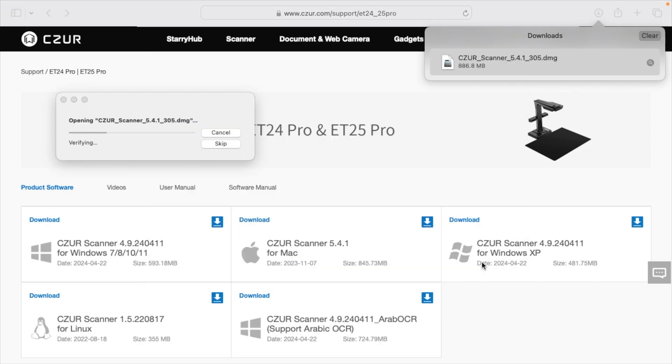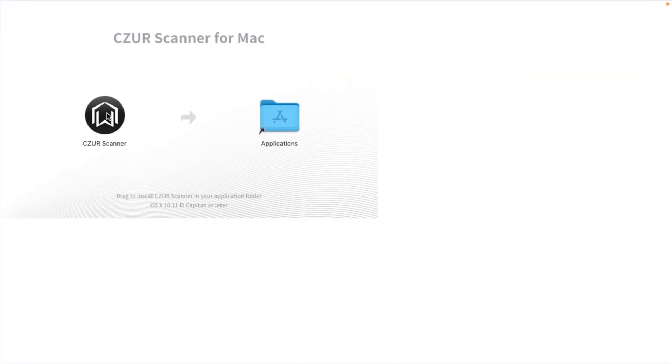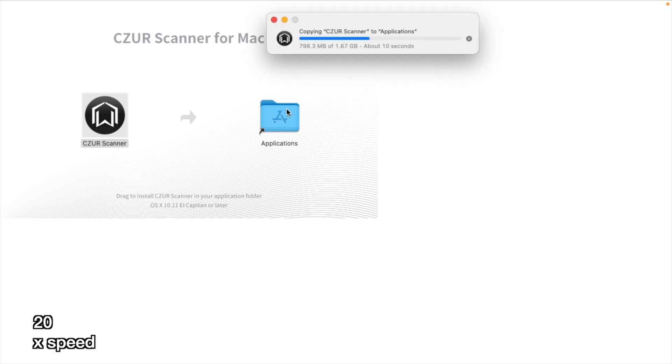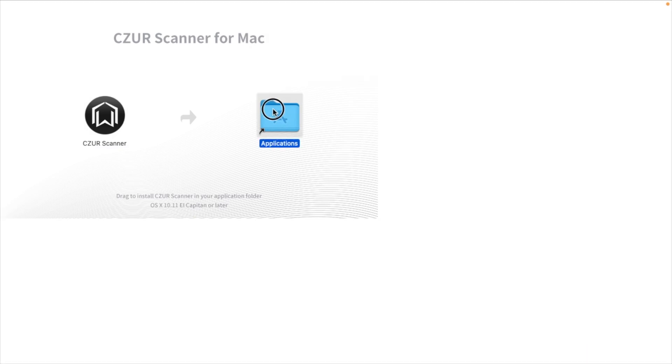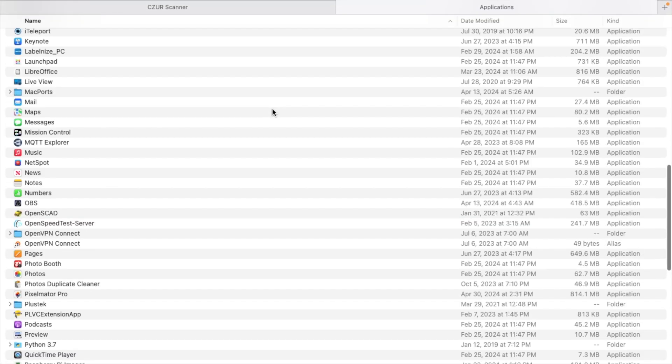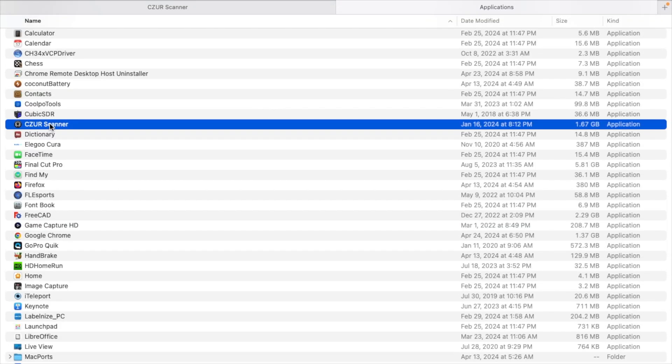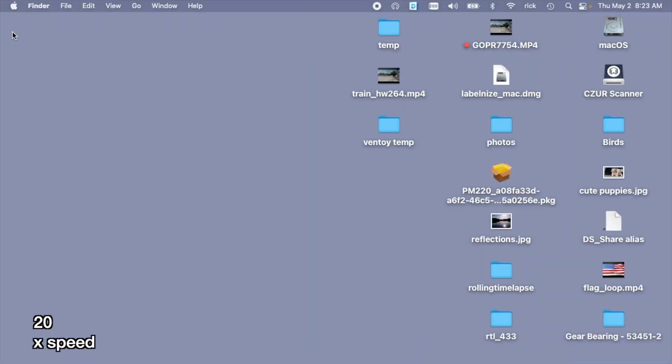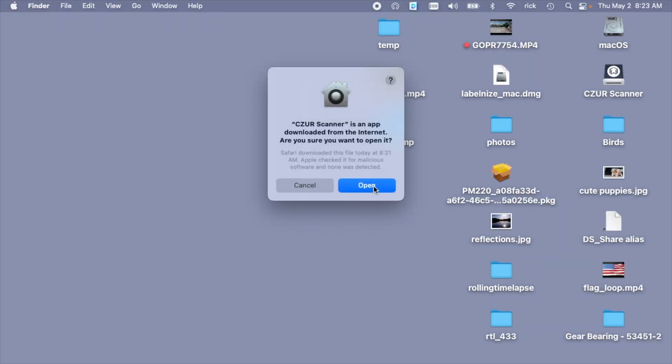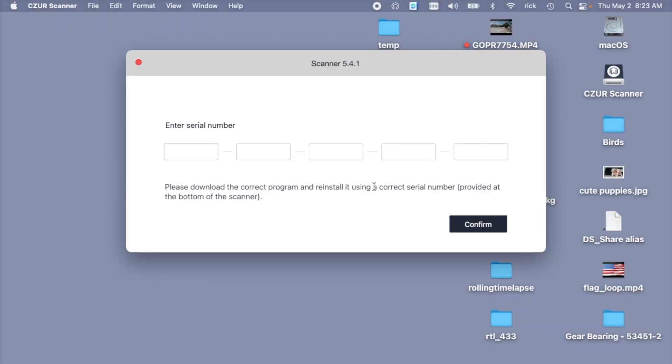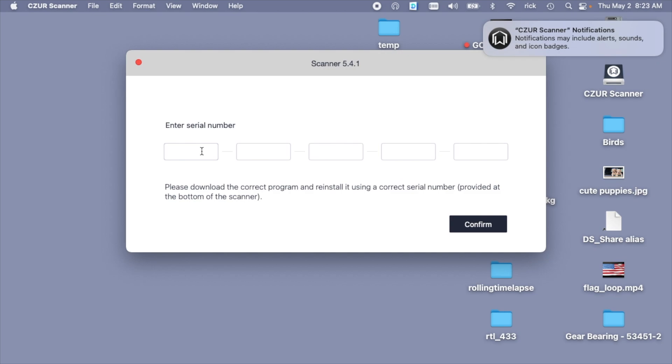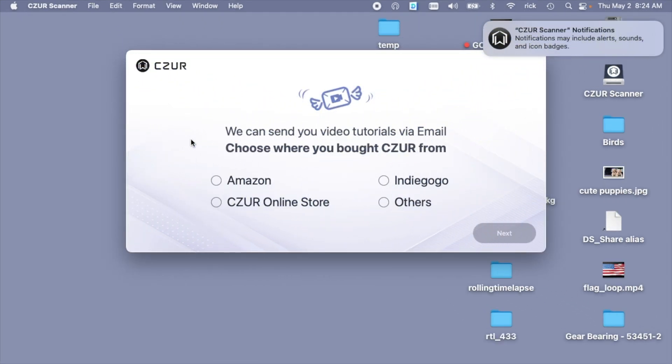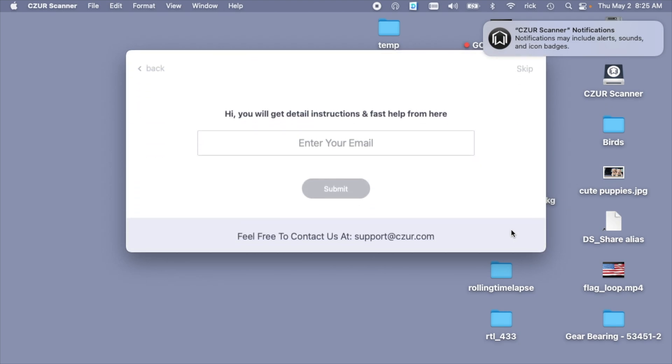I'll open that up and install the software. On a Mac I'll just drag it into my application folder. I'll open up my application folder and open up CZUR Scanner. It's asking me to enter the serial number which is on the bottom of the scanner so I'll enter that in. It says we can send you video tutorials via email and asks where I bought it. I bought it on Amazon. I'm going to skip this for now.